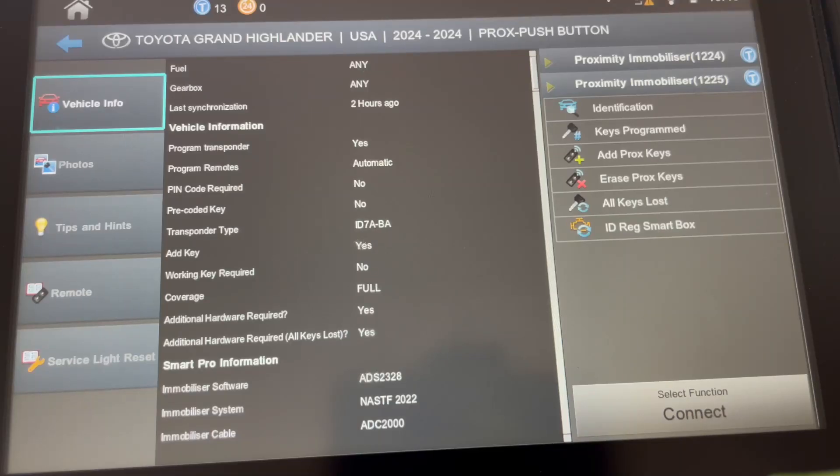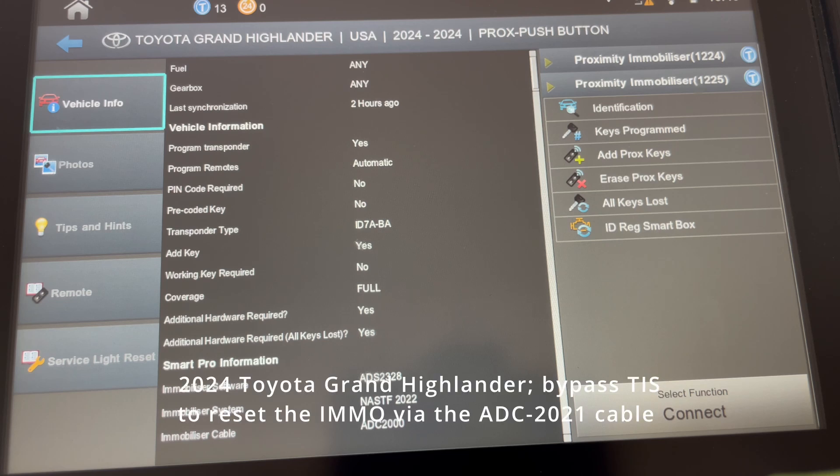Hi guys, it's Cliff from Advanced Diagnostics. Today we're going to cover Toyota, in specific, the Toyota Grand Highlander.